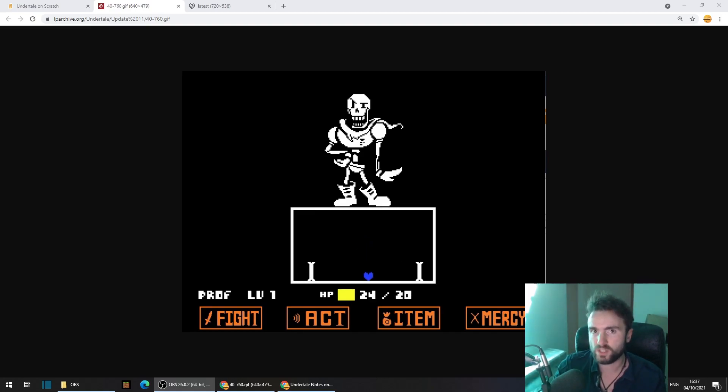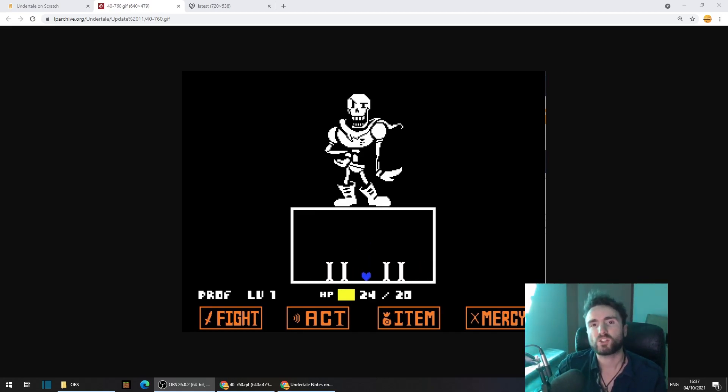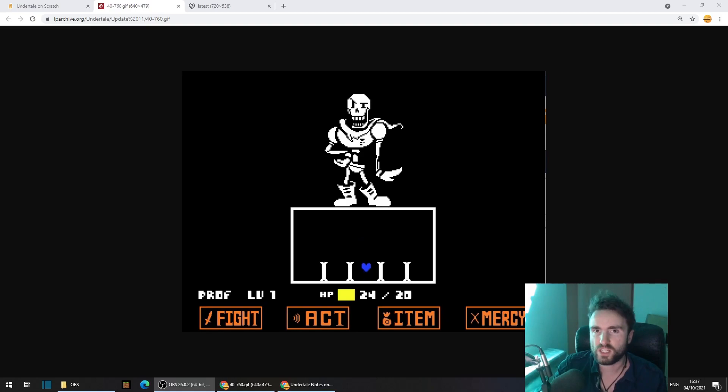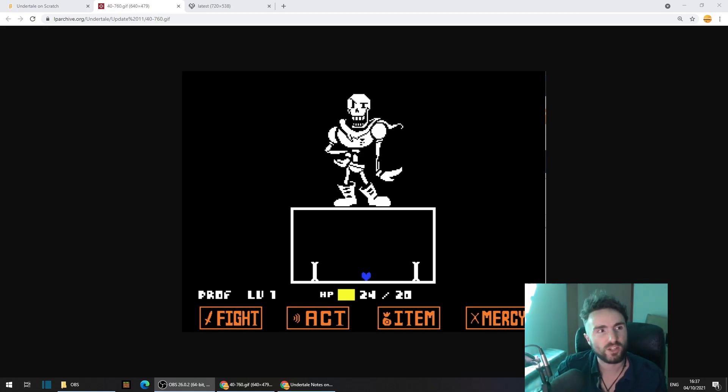You've probably coded a platformer before, so you might be thinking this is going to be nice and easy, but we have a complication.